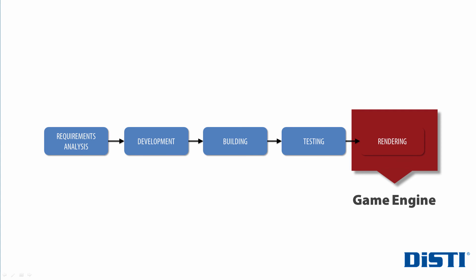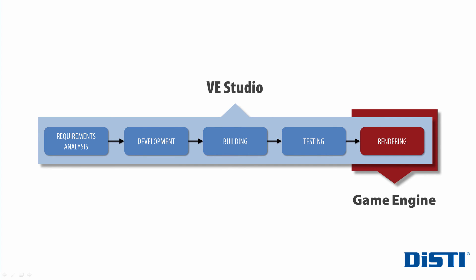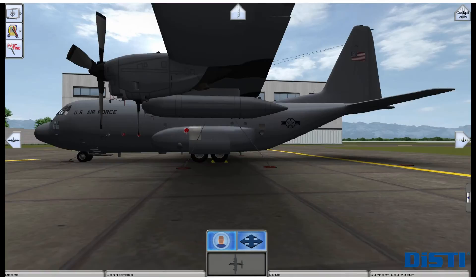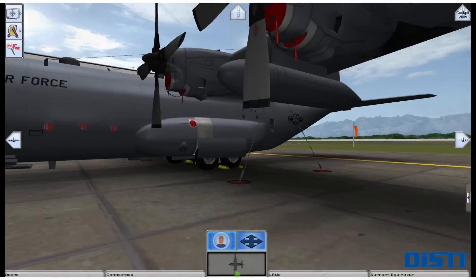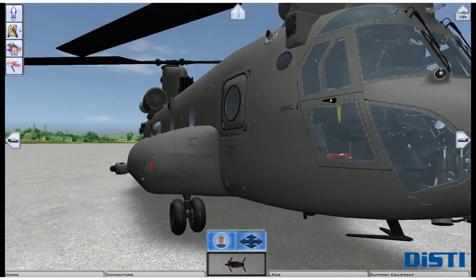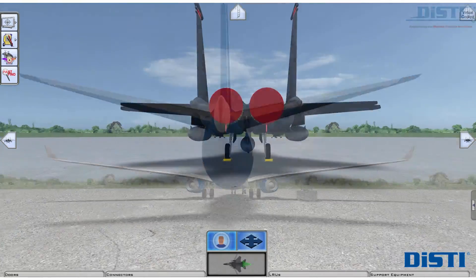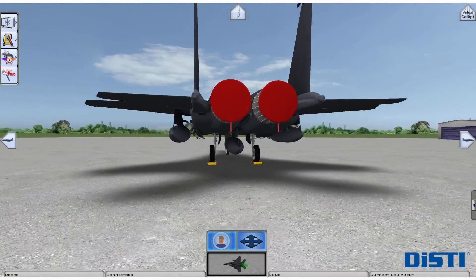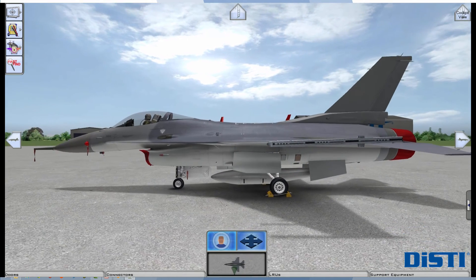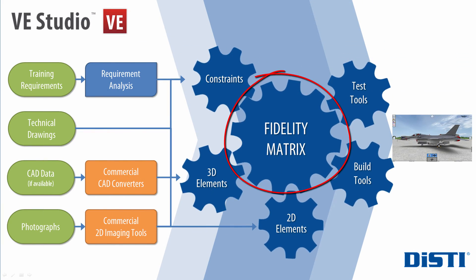Unlike commercial game engines, which focus on rendering the final image on the screen, VE Studio manages the entire development process. The result of this risk-free development tool suite is a virtual environment that accurately reflects the form and function of the real-world platform, regardless of the device's size or purpose. The foundation of VE Studio is the Fidelity Matrix,